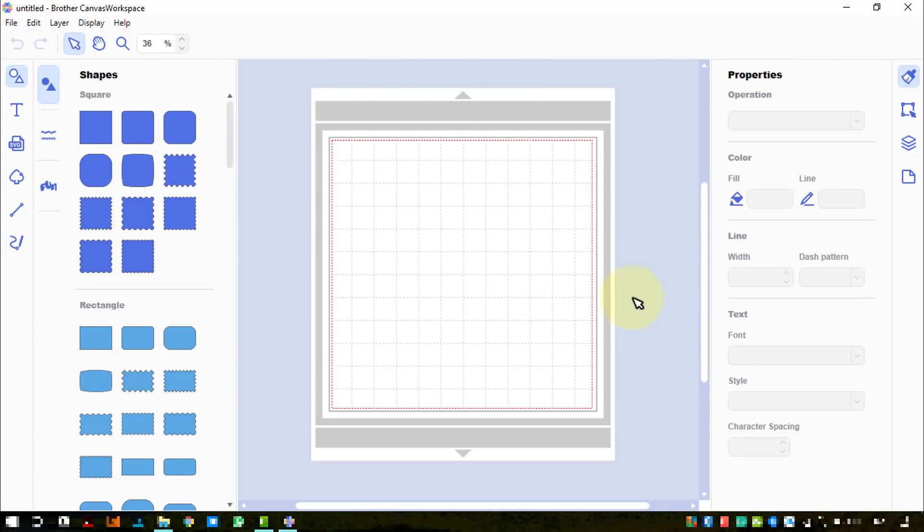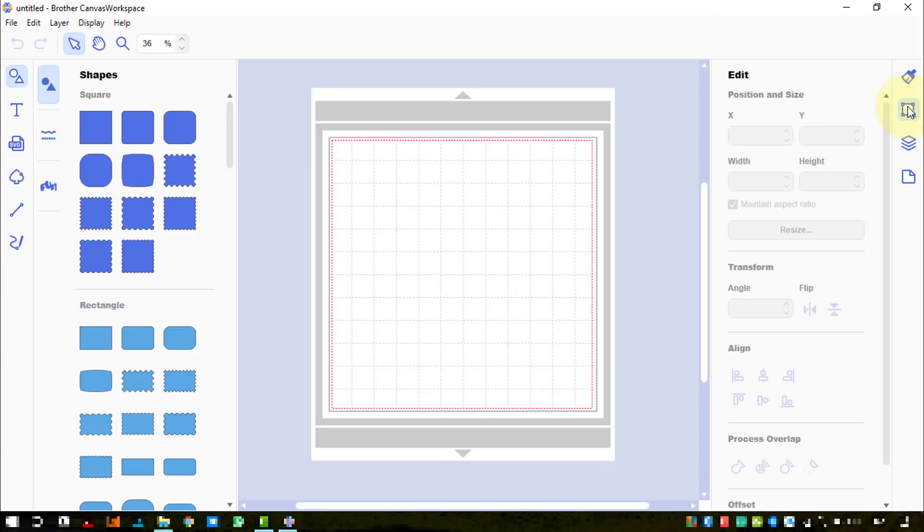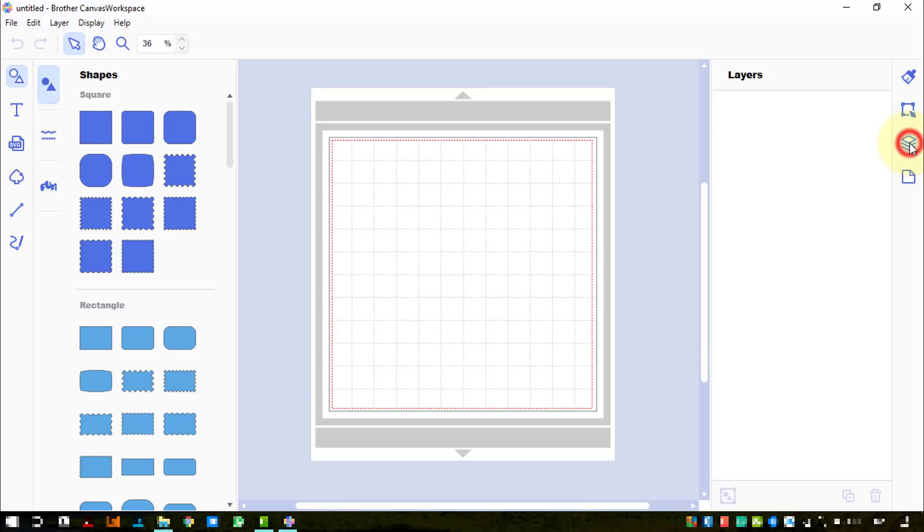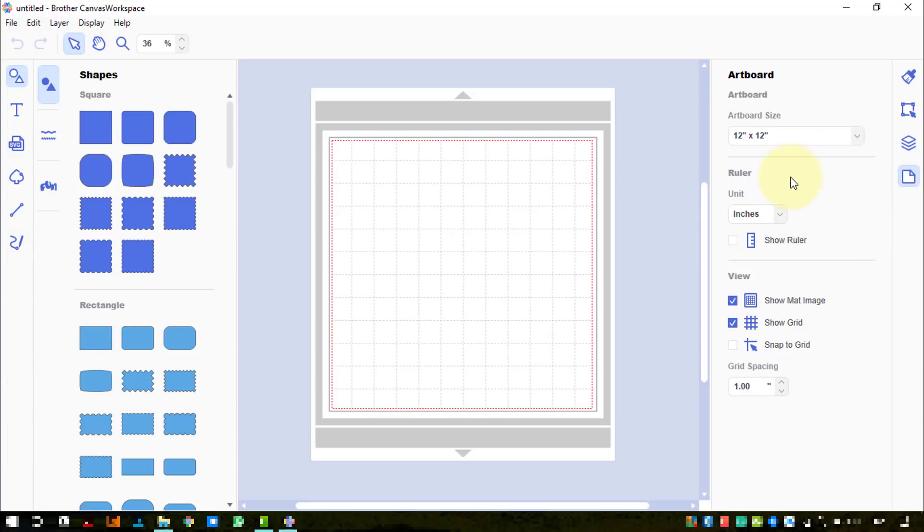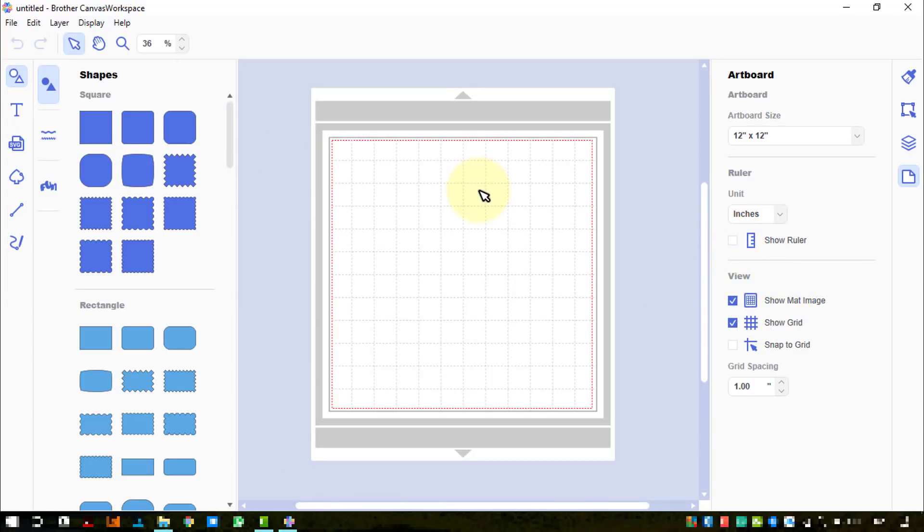Right, it looks very clean and fresh. The properties panel is over on this side, so whatever we do over here we can do all our changes over there. We've got properties, and we've also got X and Y positioning so we can precisely position things - good, nice work Brother. We've got angle, flip, process, overlap, offset tool, layers, and then artboard. We can set to inches, show the ruler or turn it off.